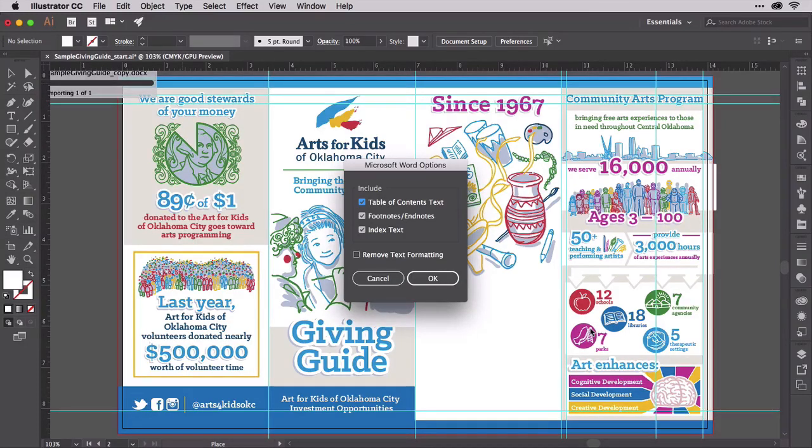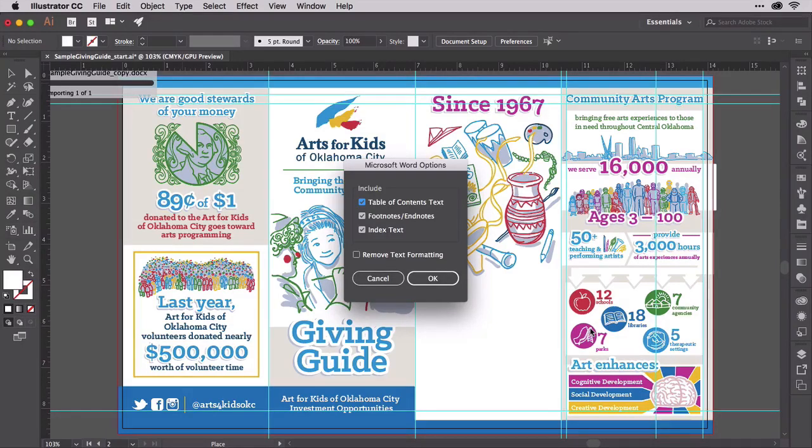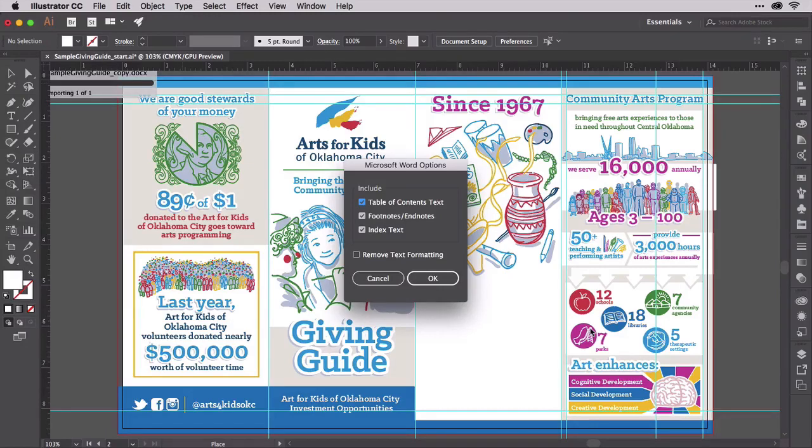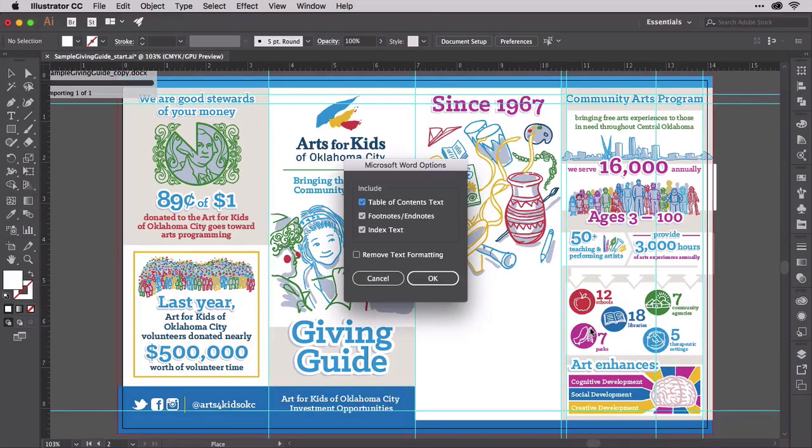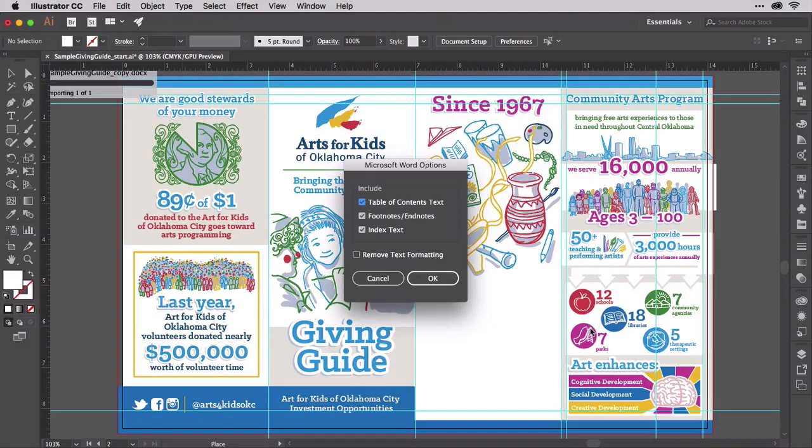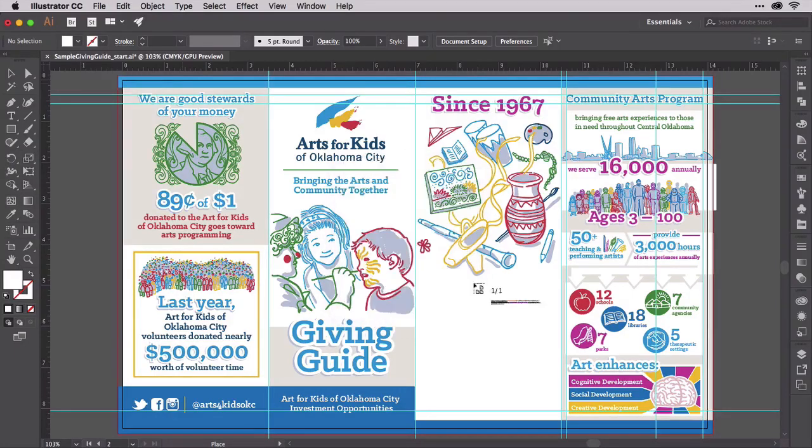Finally, do you want to bring in text formatting such as bold and italics and other basic formatting? If so, click OK. If not, check the box beside Remove Text Formatting before clicking OK. That will bring the text in as plain text. You won't have any bolds, you won't have any italics, you won't have any colors.